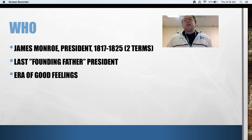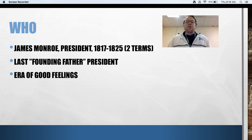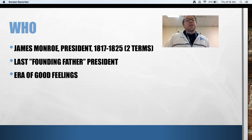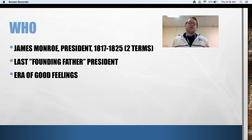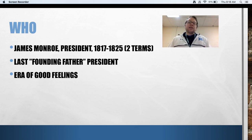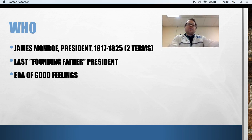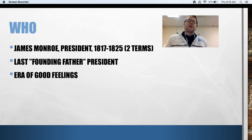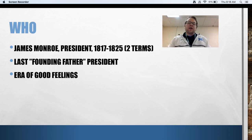His presidency is called the Era of Good Feelings, because things were going pretty well during his presidency. When he runs again for president in 1820, he runs unopposed — nobody runs against him. The Federalist Political Party is virtually dead, and the only political party really working at this point is the Democratic-Republicans. The Monroe Doctrine is the biggest piece of Monroe's political puzzle as president.